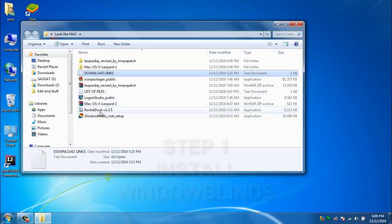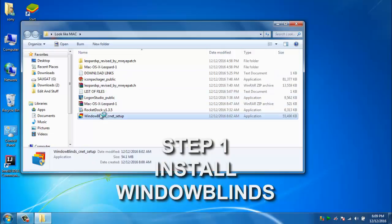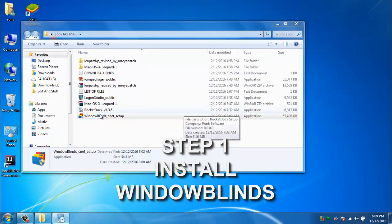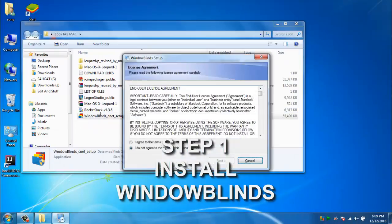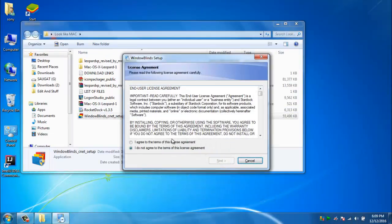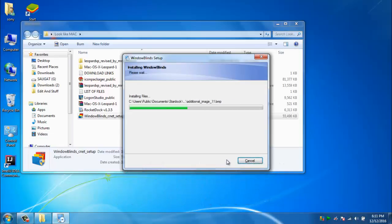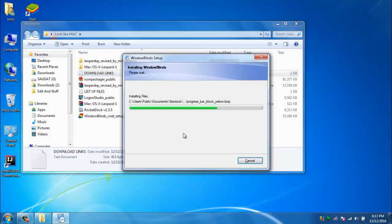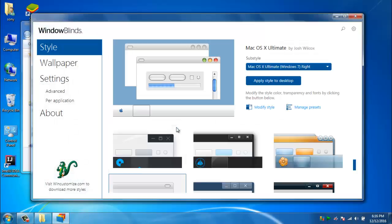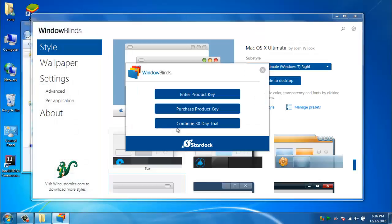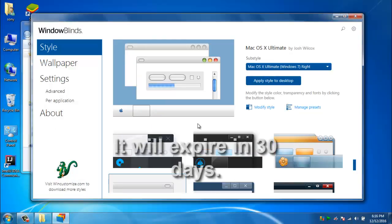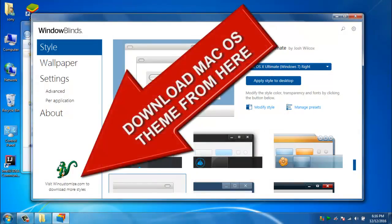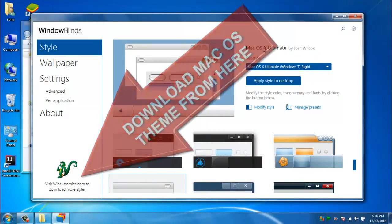First of all we will install WindowBlinds. It may take up to 5 minutes. This is not a full version, it is a 30 day trial version. Now download the macOS theme from the link there.